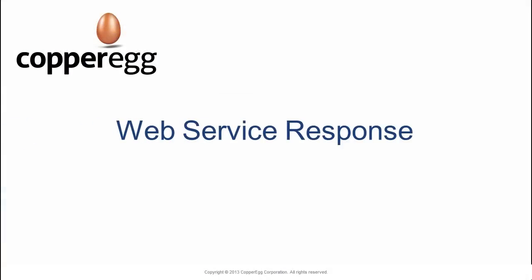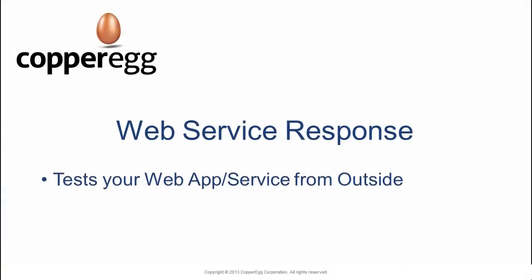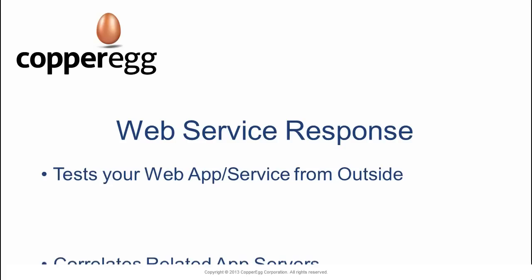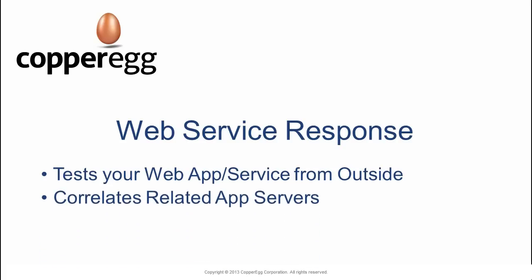CopperEgg provides integrated web service testing. Test your web service, your website, or a TCP port from the outside.